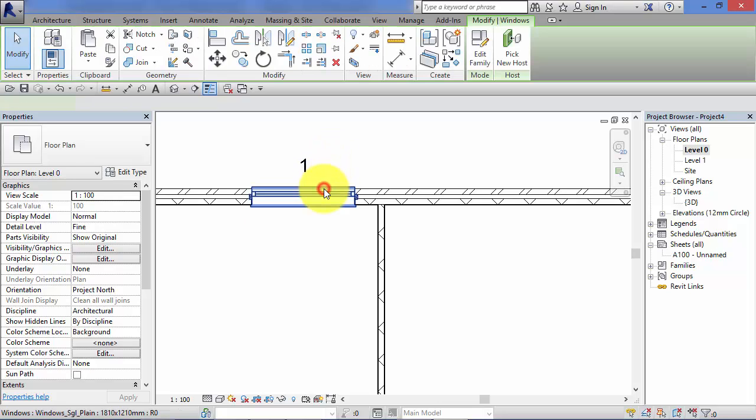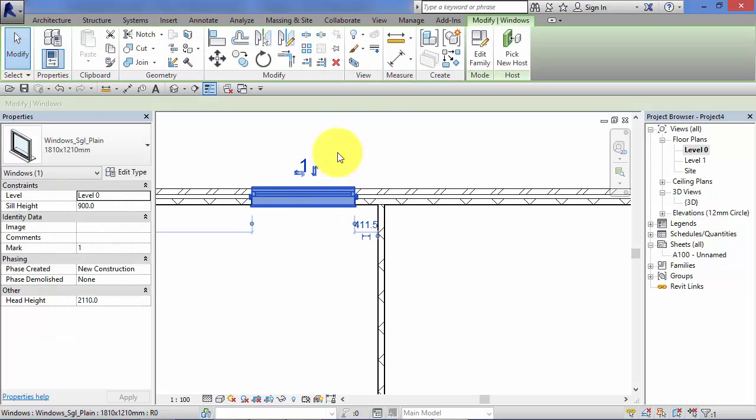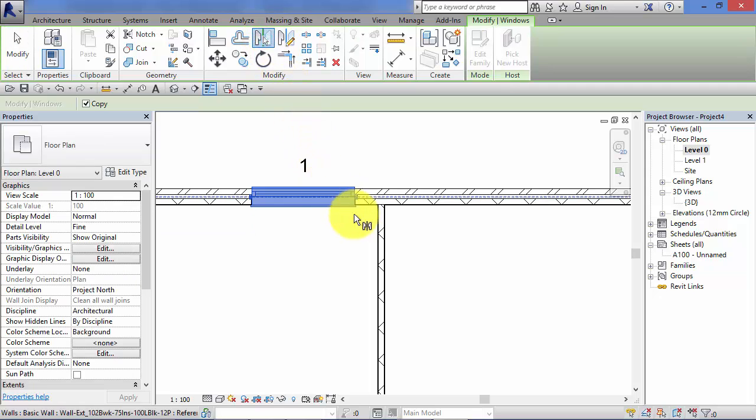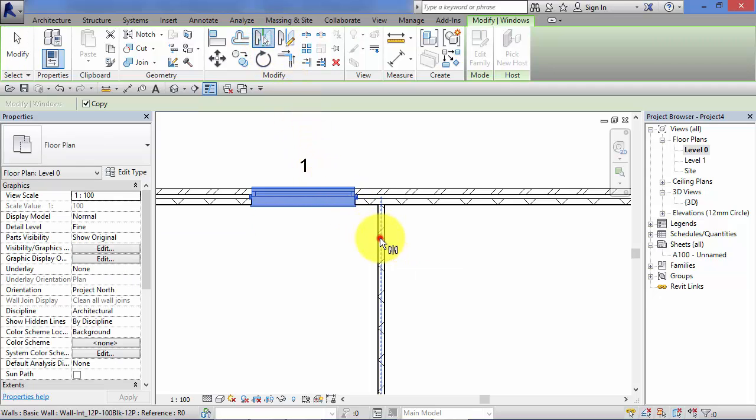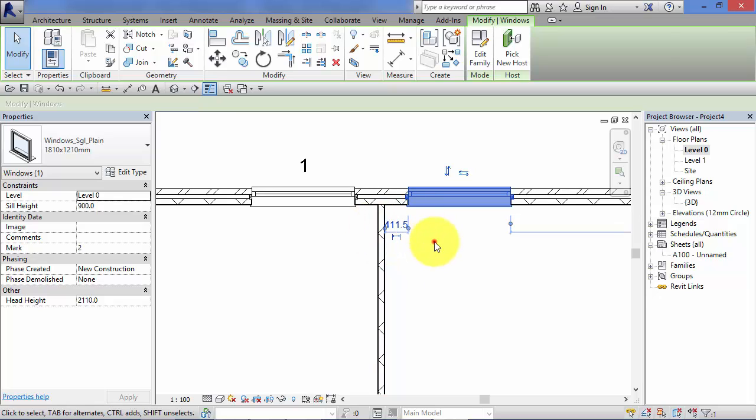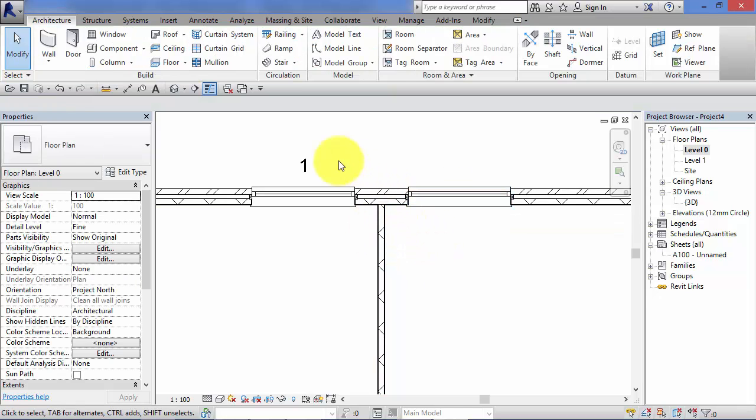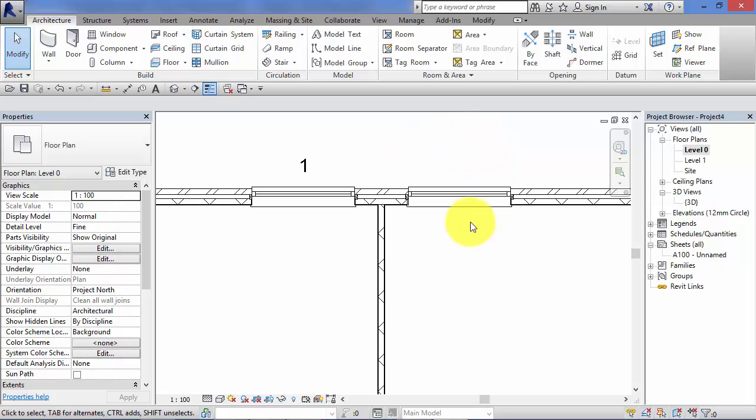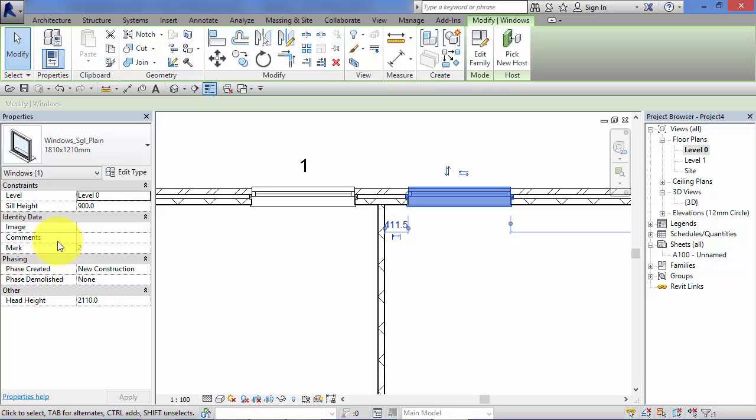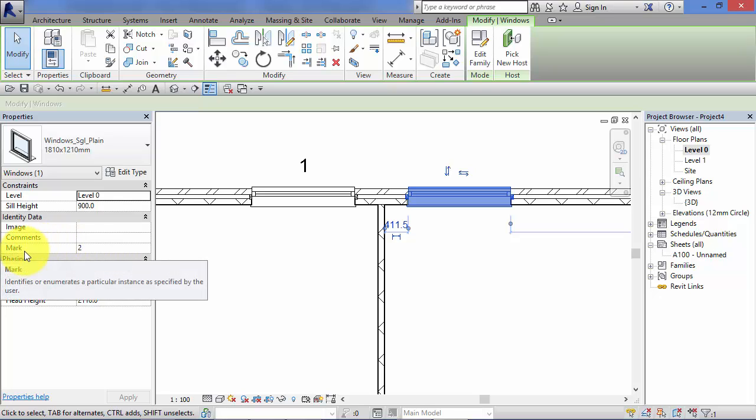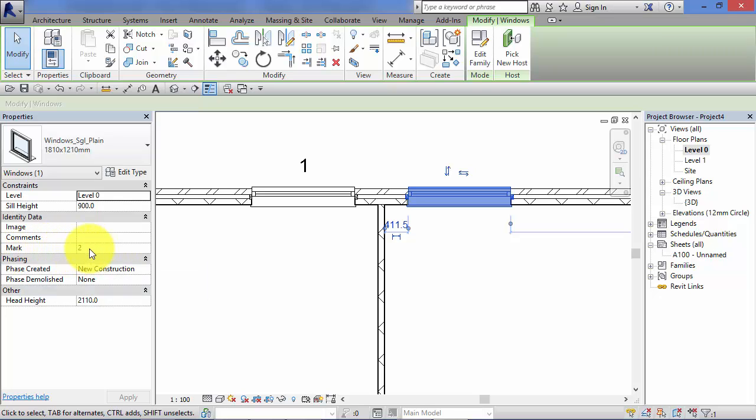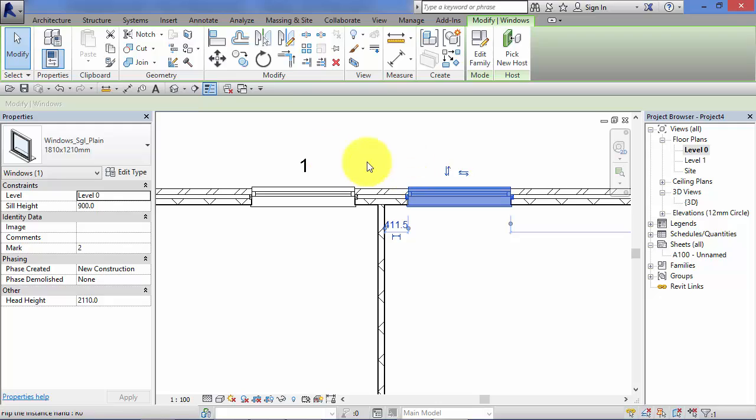Now we didn't copy or mirror the window tag. I'll cover tags later on in the course when we get on to annotation and detailing, but we can still see the effect of that. If I select that new window, you'll notice that mark is set at number two. So it's the same family, it's the same type, but it is a unique window in its own right as can be seen by its own unique window number.